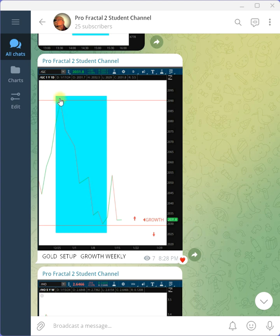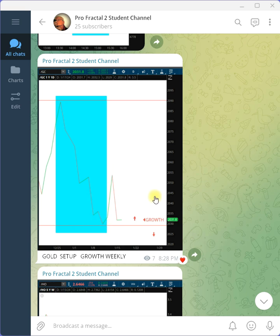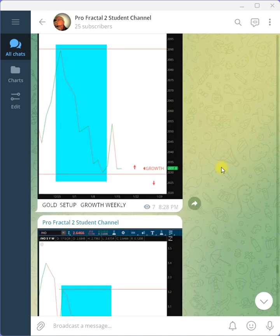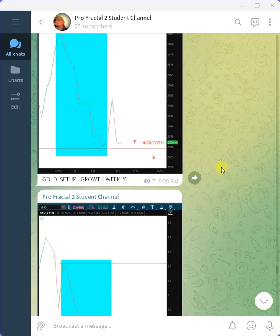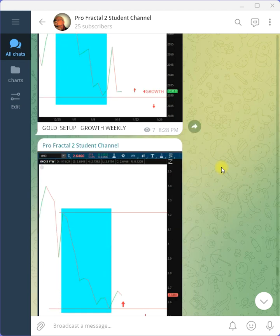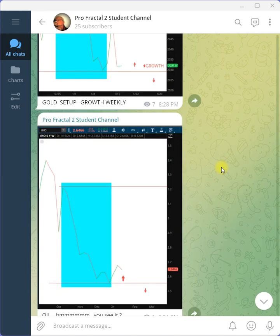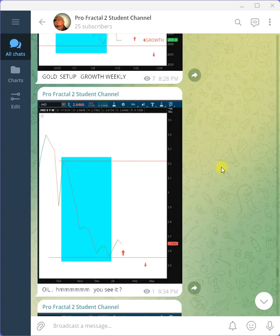Look at the form. Leg down, leg down, leg down, turn. The fractals point to a turn. What do we have here? Look at that. Oil.